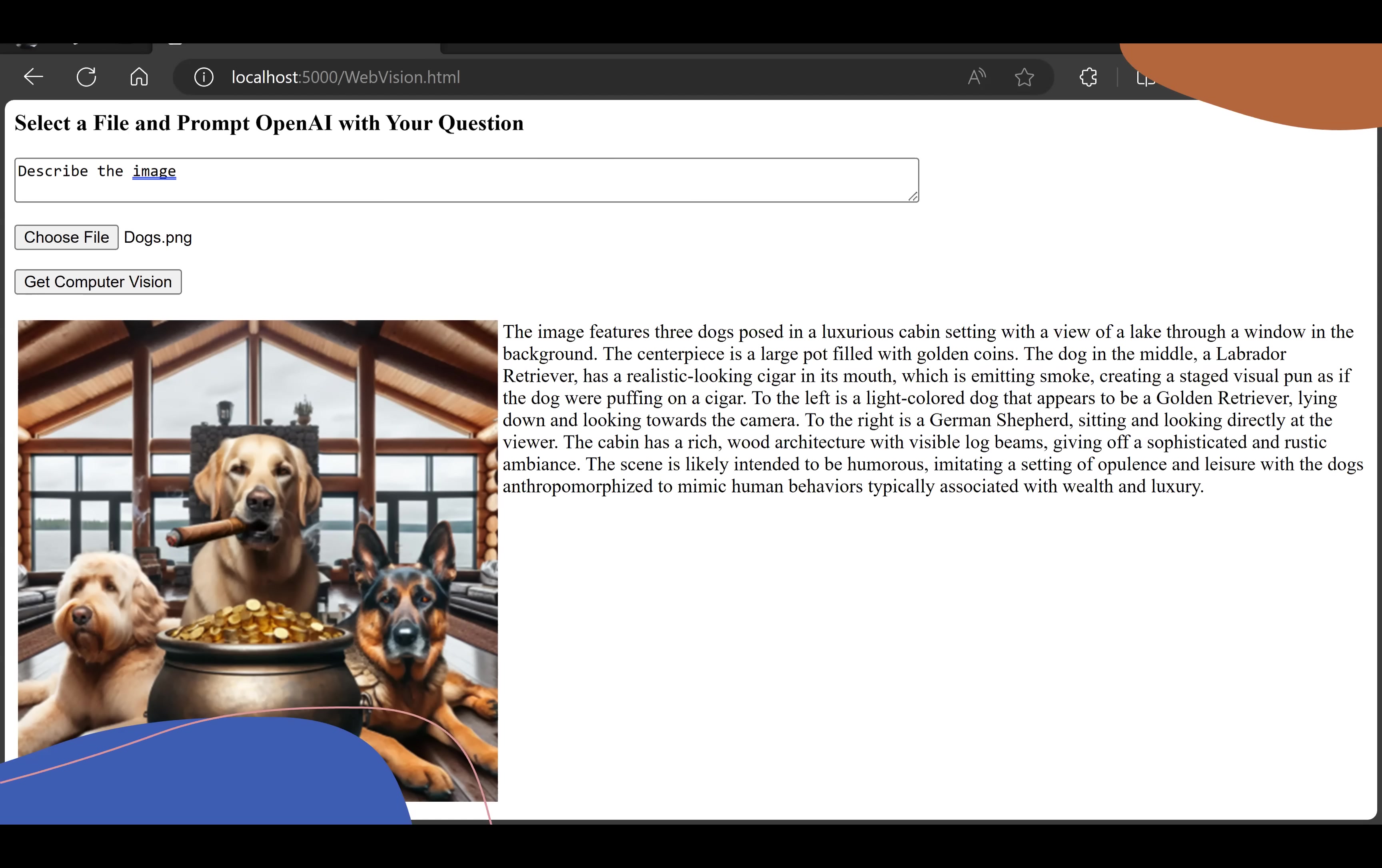OpenAI does a computer vision analysis of the image and sends me back its response. And it nailed it. It has a perfect description of the image. And so in 10 lines of code, we've done computer vision.